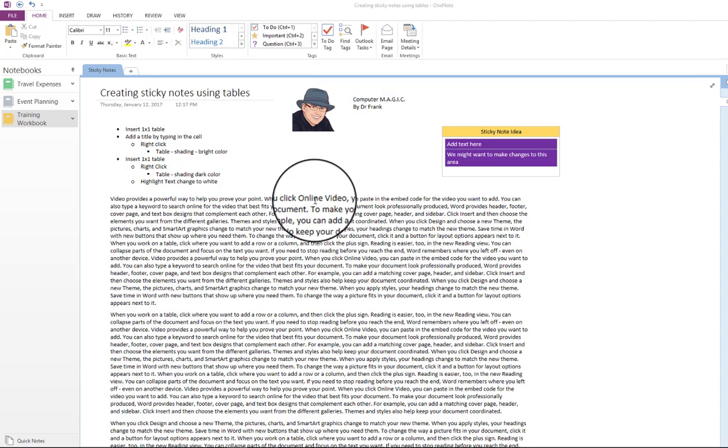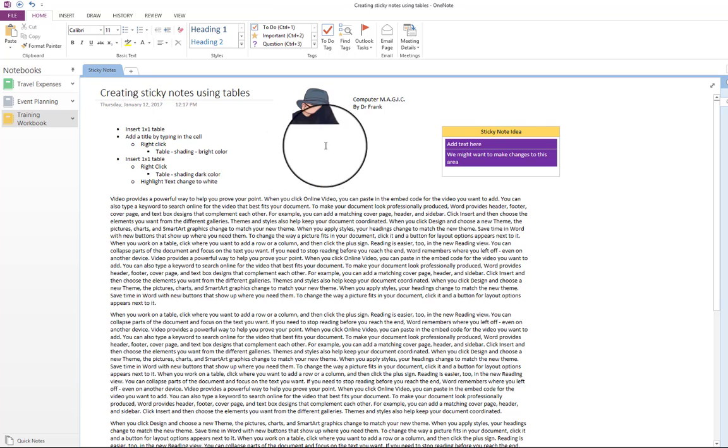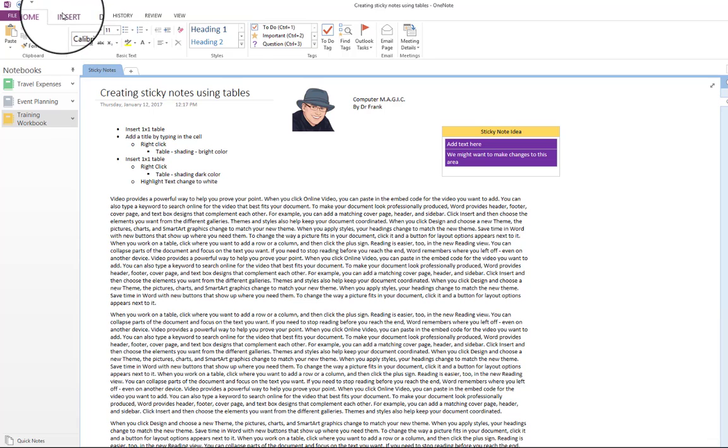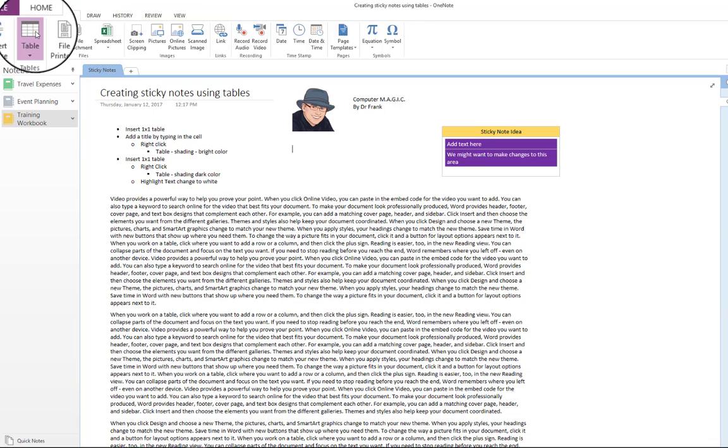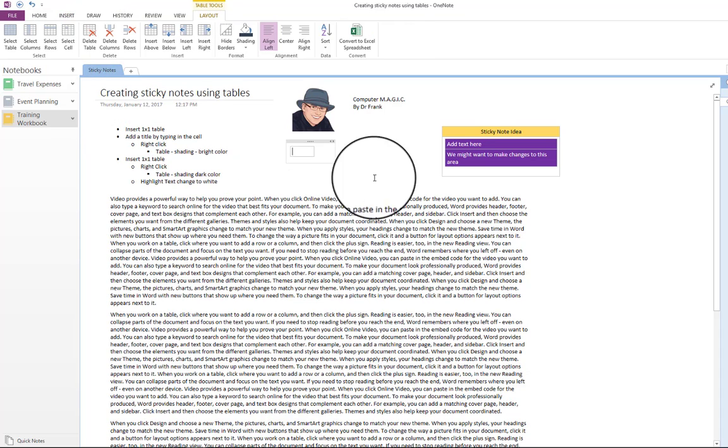So what I suggest is that you find a blank area, so we're going to click in here, we're going to insert a one-by-one table, and then we're going to title it.